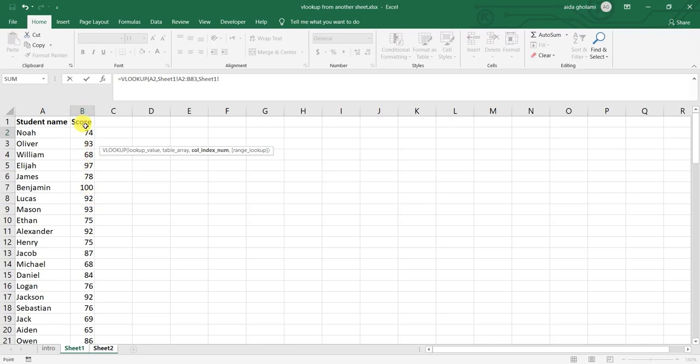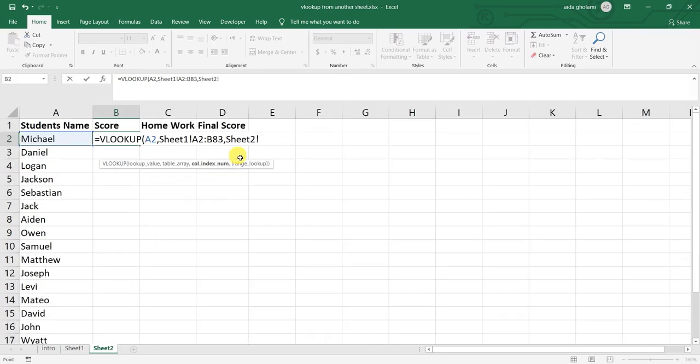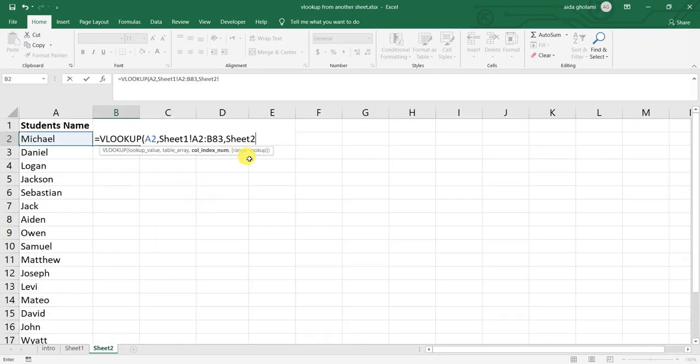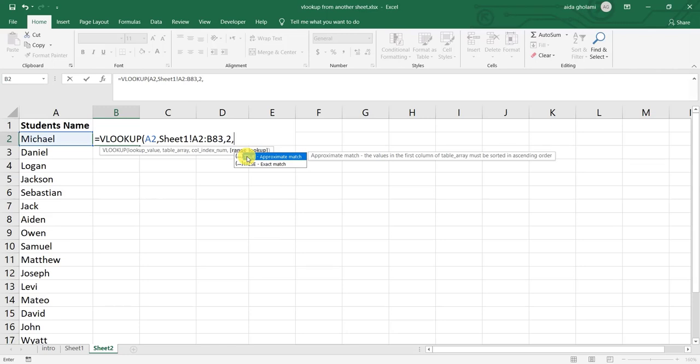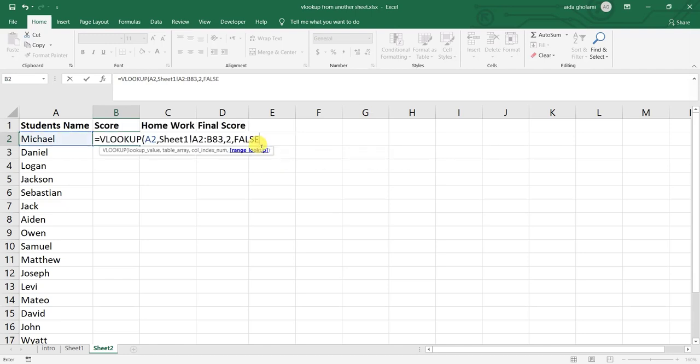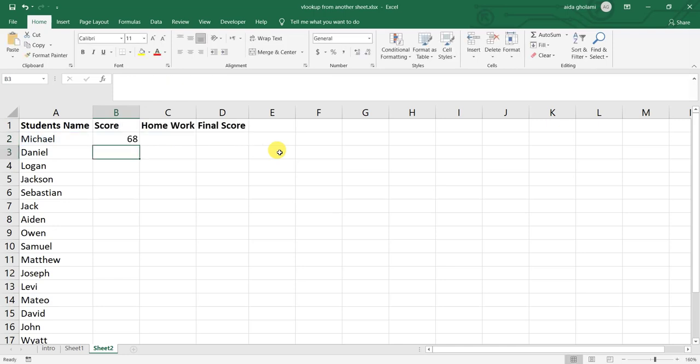And column index for A here is one and for B is two. I want the score. The score is in the B column. So the index is two. So I go for the function and I simply write two here and then I put a comma. It asks me whether to find the approximate match or the exact match. Here I want the exact match and the code for it is false. I close the parenthesis and you can see that the score for Michael here is 68.